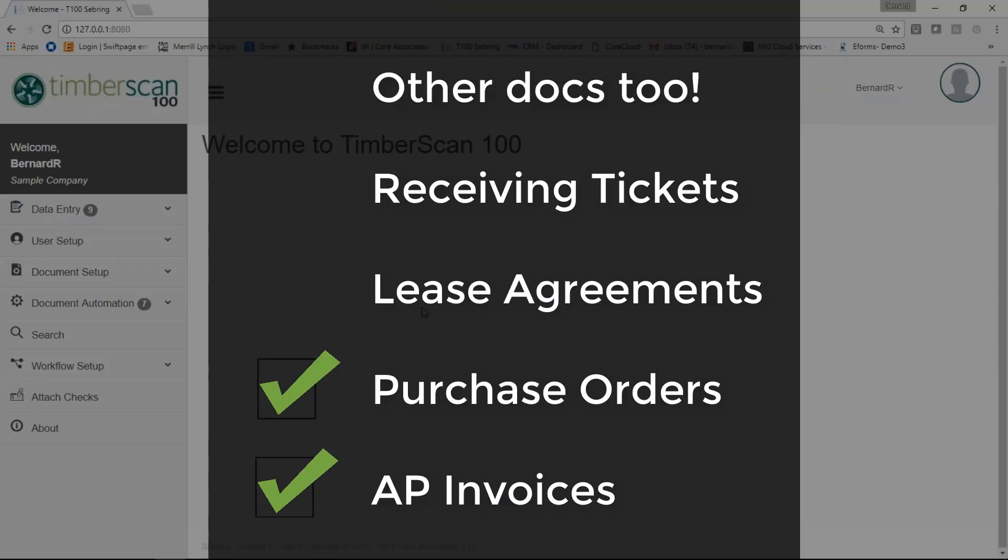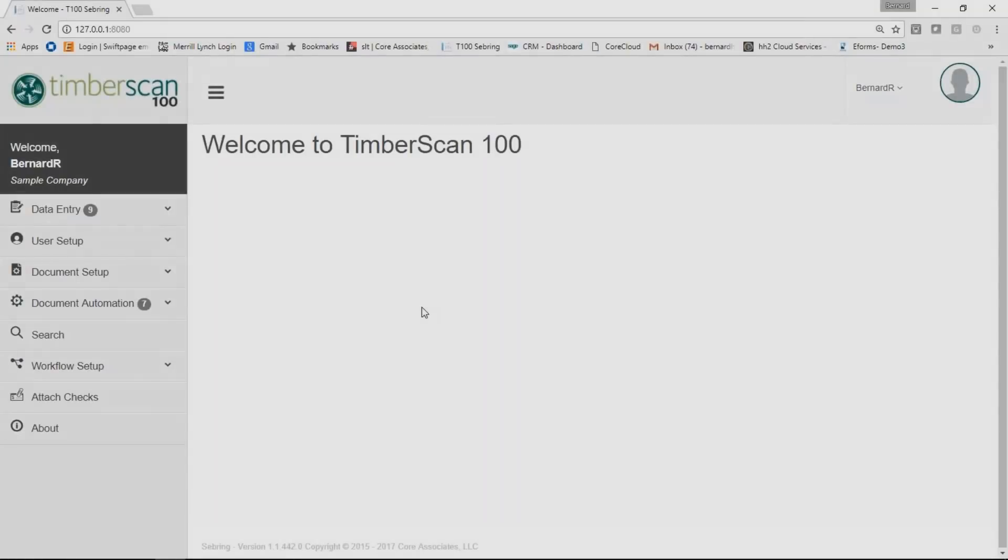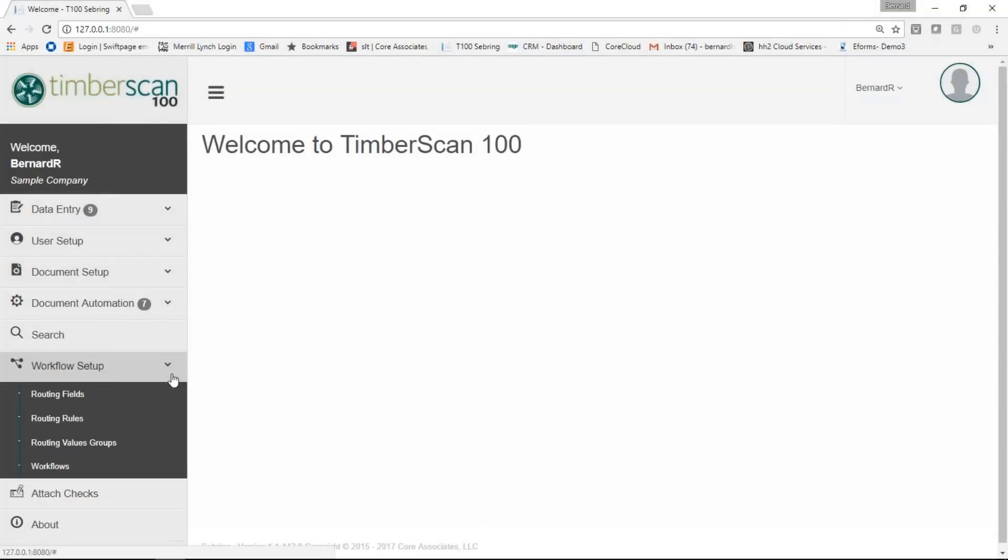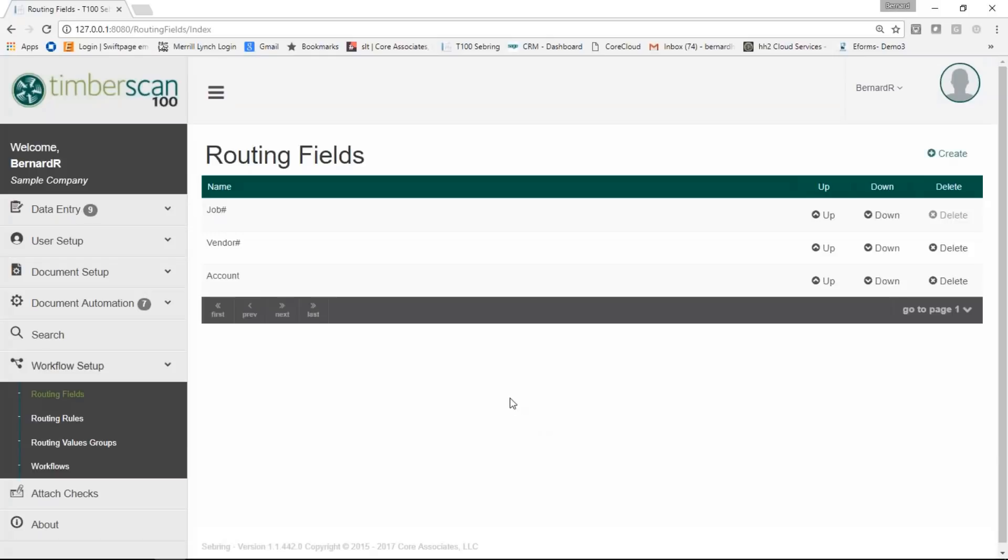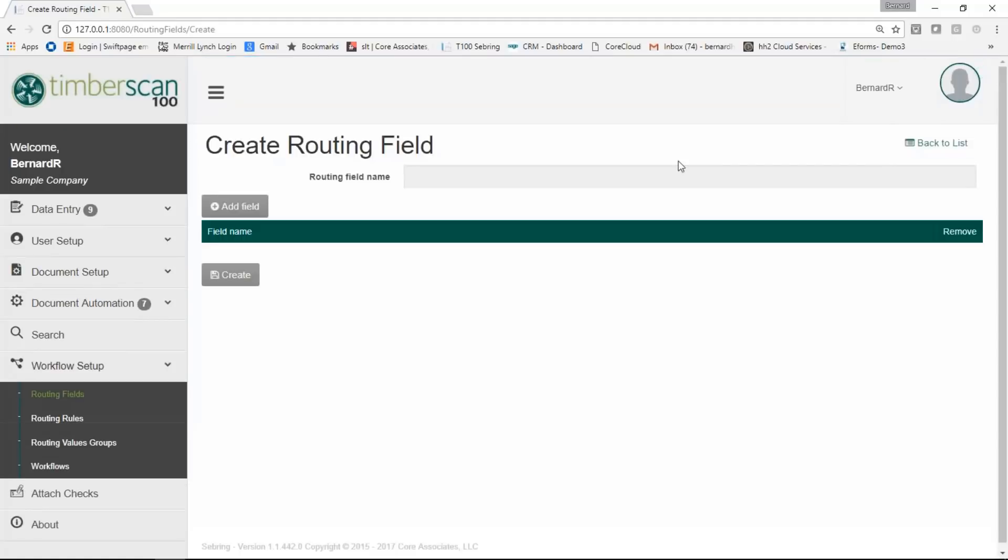Timberscan 100 not only processes AP invoices but other documents as well, such as purchase orders, lease agreements and receiving tickets. We'll set up workflows for each unique process. We'll define our routing fields as well as our routing rules with the easy to use menu and save them.